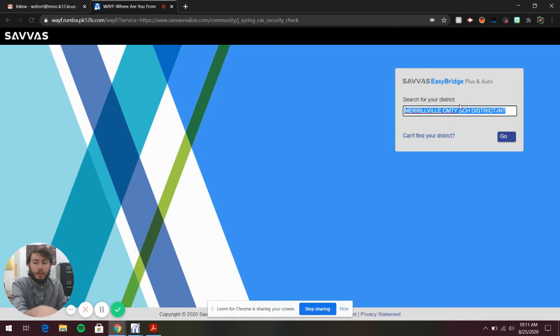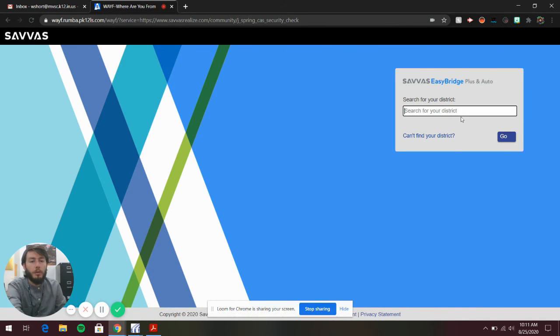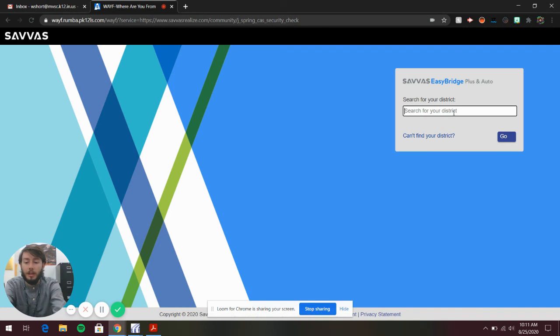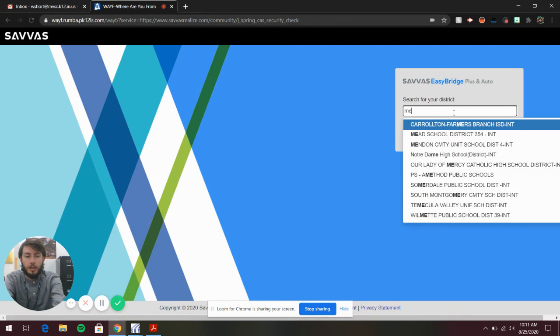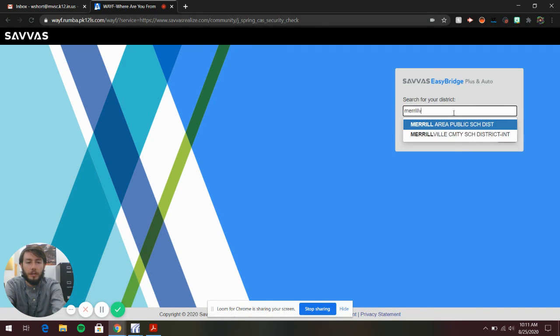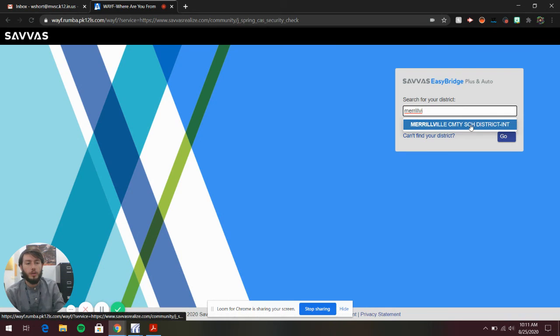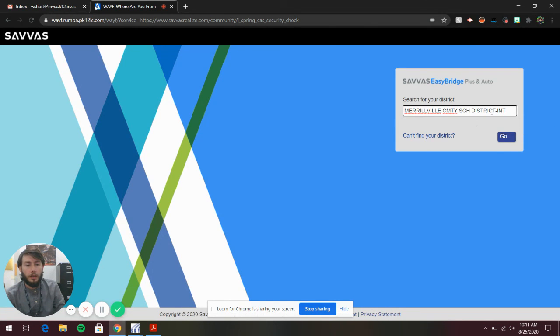This may not look like this on yours. You might have to type it in. Start typing Merrillville Community School District, click that, and then click Go.